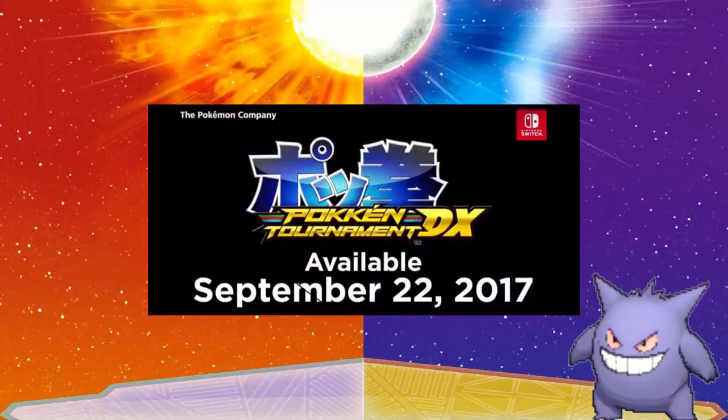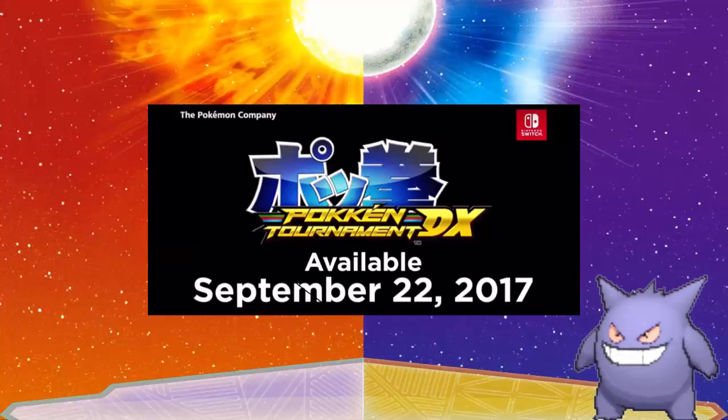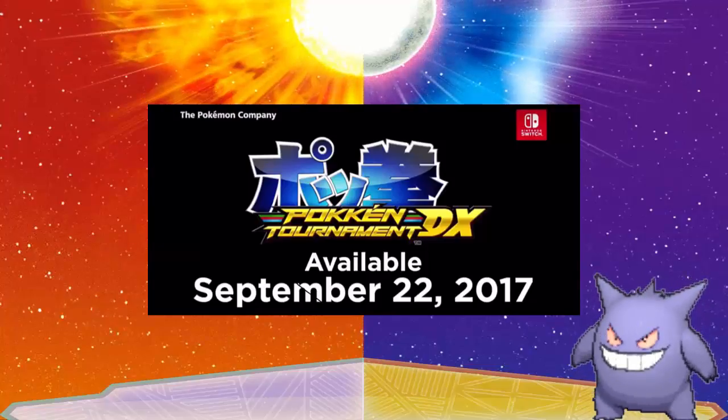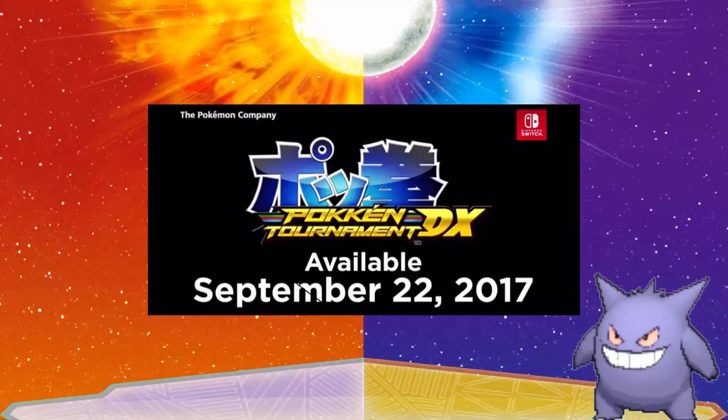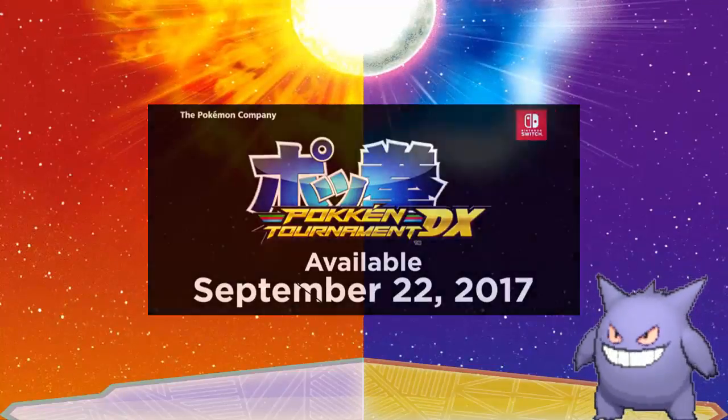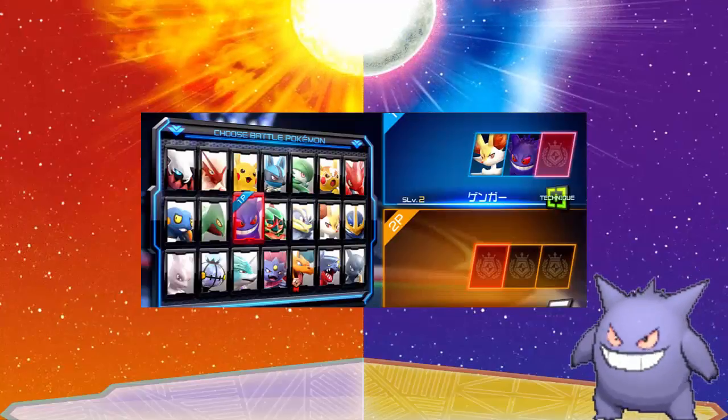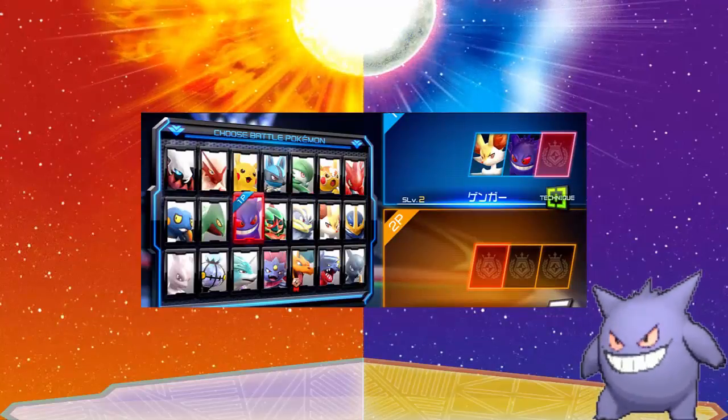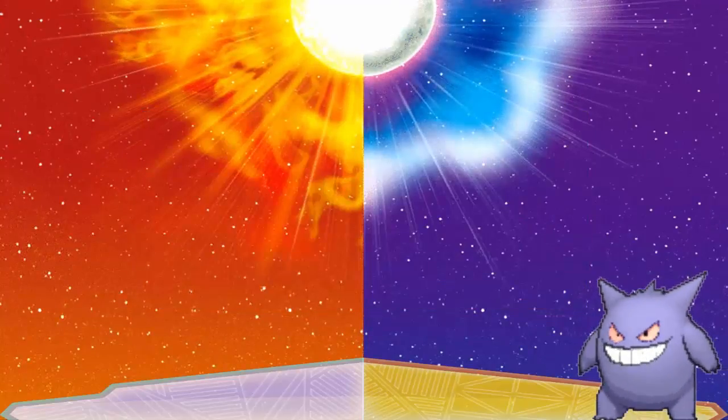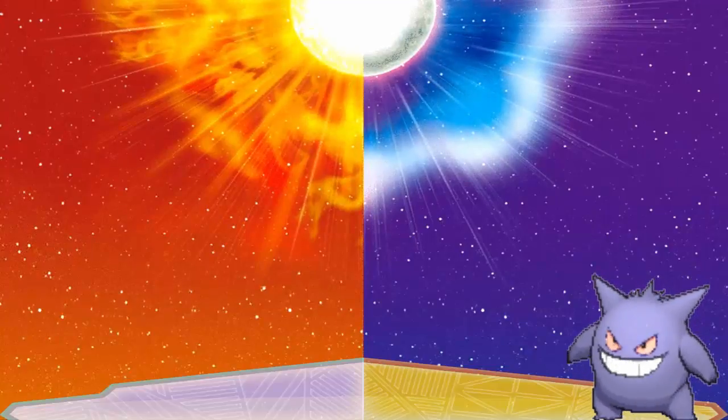And it's okay. It will be including all the DLC and brand new characters such as Decidueye and I think Darkrai. I'm not 100% sure. I didn't play much of the first or the original game.